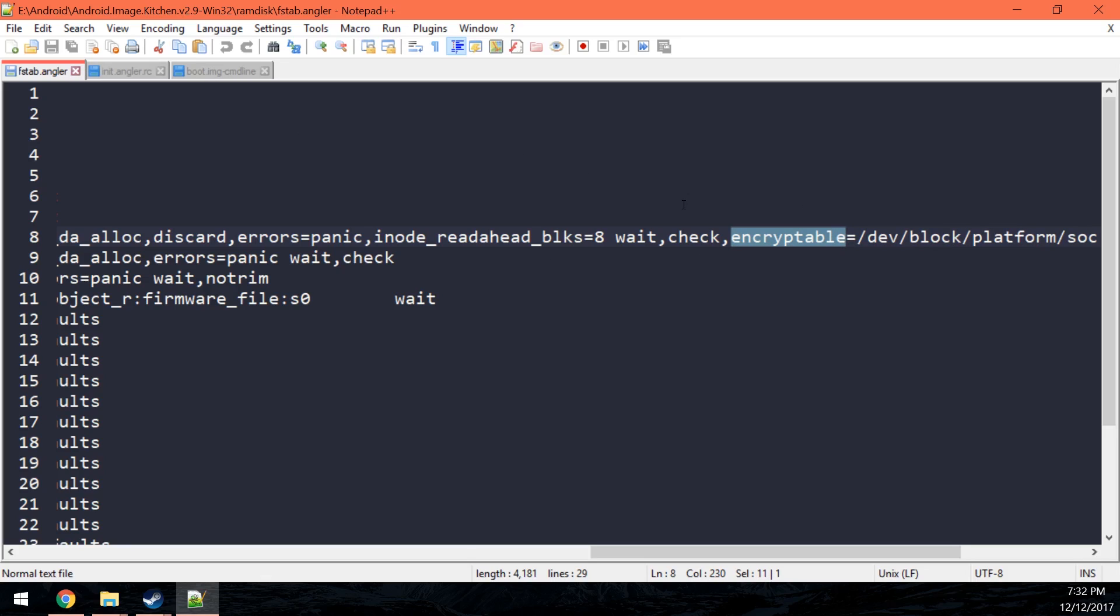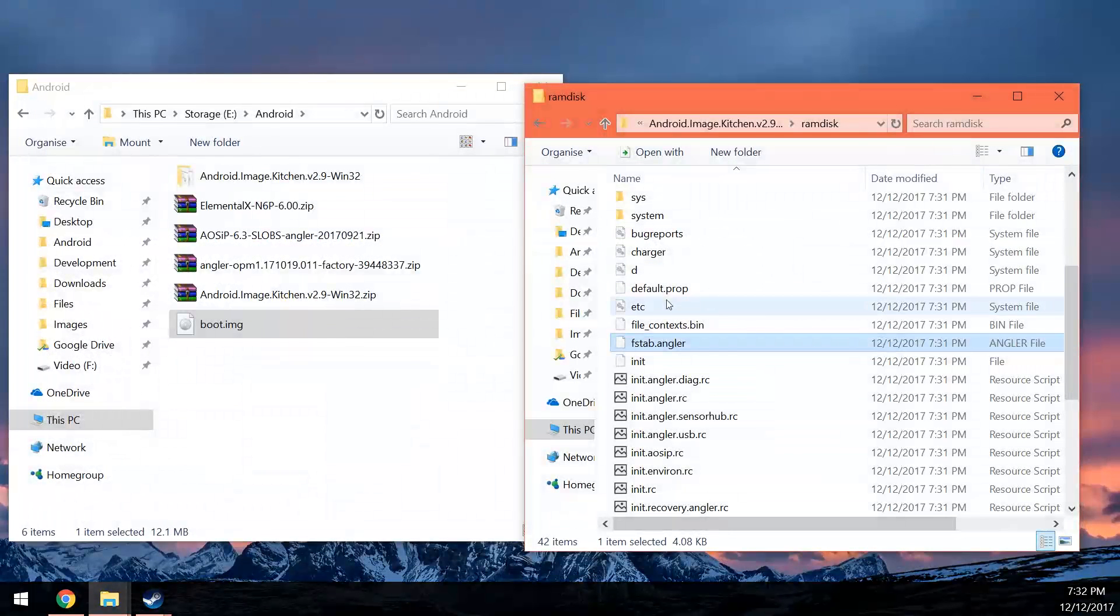But if it says forced and then some other letters, I think it was like file-based encryption. So you don't want it forced. You can have it encryptable or you can have it as nothing. So we're done with that.